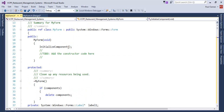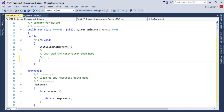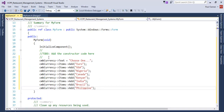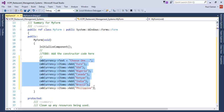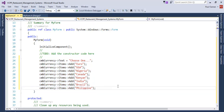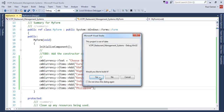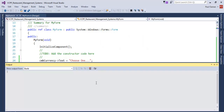We need to initialize our controls. Right here in InitializeComponents, we initialize our combo box with the relevant items. Let's save that and run the program to see what we get.